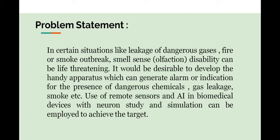Here is our problem statement in which we develop our handy device for smell-sense disabled persons which generates an alarm whenever there is a leakage of dangerous gas, chemical or smoke. We use remote sensors and artificial intelligence with the help of neuron study and simulation.